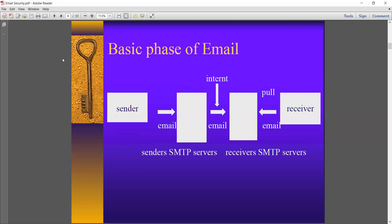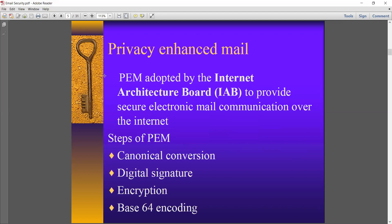This is the basic phase of email. Whenever a sender sends an email, that email goes to the SMTP server — that means Simple Mail Transfer Protocol. The email must follow the SMTP protocol. It goes to the server, and the SMTP will then send that email via the internet to the receiver's SMTP server, from which the receiver will pull that message.